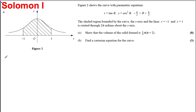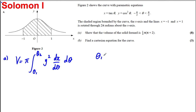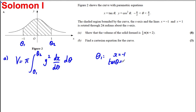For part a, we use the formula: the volume is equal to pi times the integral between our parameters theta 1 and theta 2 of y squared times dx by d theta with respect to theta. Now, how are we going to find theta 1? Theta 1 is where x is equal to negative 1, i.e. we're solving tan theta equal to negative 1.